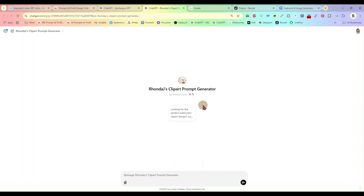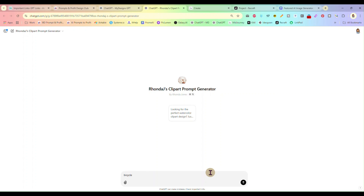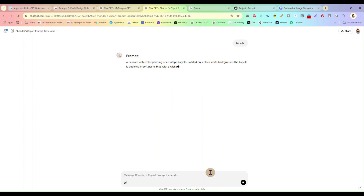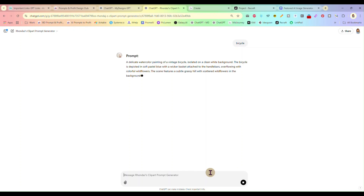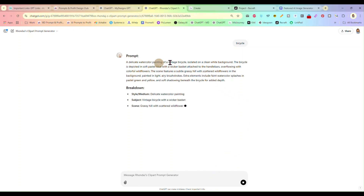Here we are in the Clipart Prompt Generator at ChatGPT. This is a custom GPT. I have some ideas in mind but I just don't know what to do with them. So I am just going to put in really basic information — I am going to do a Bicycle. That's it. I'm just going to type in Bicycle and let this do its job.